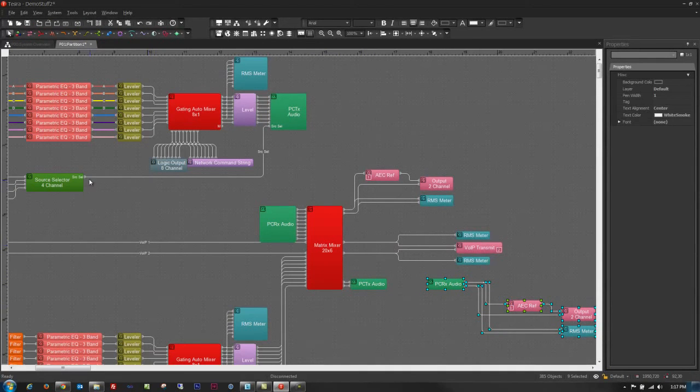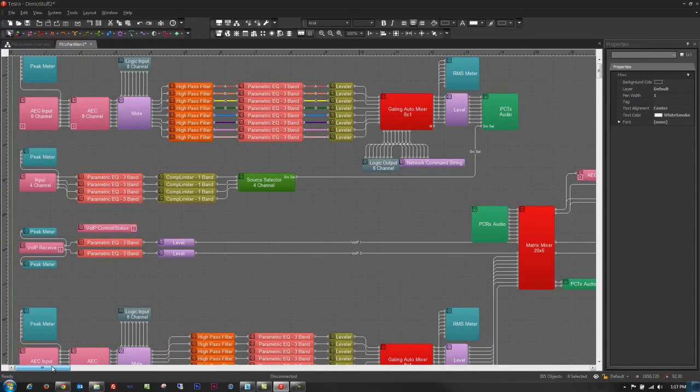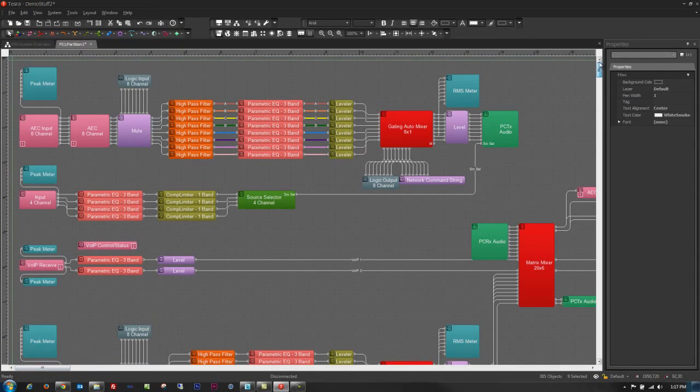So I hope that you've found this helpful and that you will find it faster and easier to create your layouts with TESERA 2.0. Thank you.